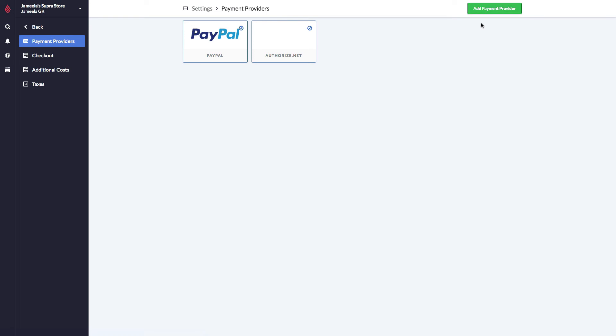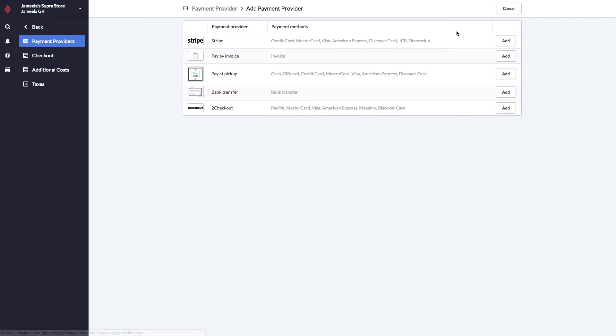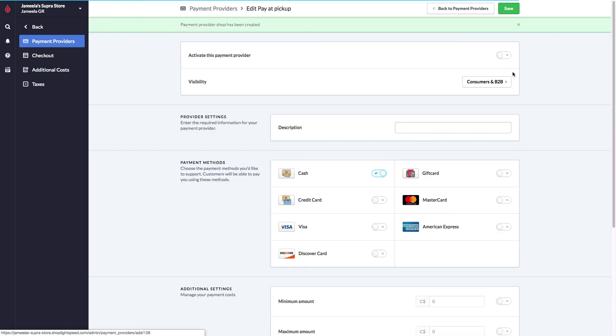There's one last payment method that I'd like to explain to you today, and that's Pay at Pickup. Let's go back to the list. Pay at Pickup is a payment method that simply needs to be activated. If this method is added and activated, it'll allow your customers to complete orders on your store without paying for them. If you'd like to prevent that, if you'd like to force the customer to pay for their order online and then pick it up in store, simply do not add the payment method.